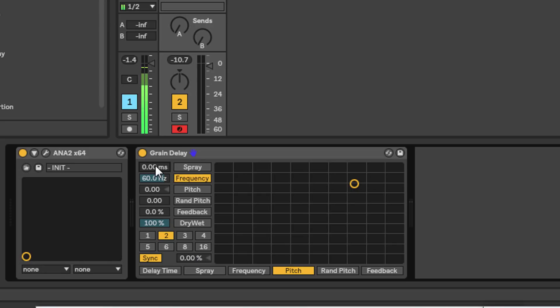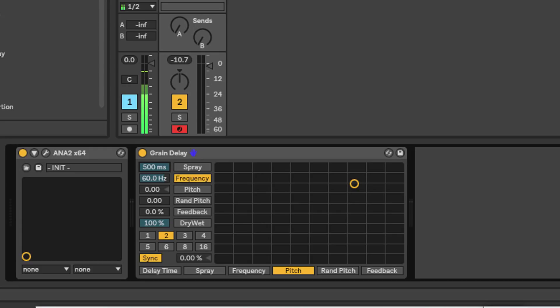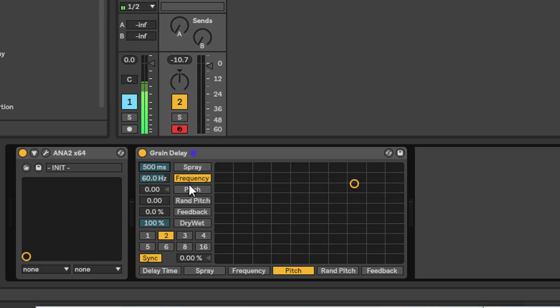What the Ableton reference manual says is to the left here, when you've got it down towards zero milliseconds, it's going to smear the signal across time. As you increase it, it's going to break up the sound and become quite chaotic and noisy. Spray, frequency, pitch, and random pitch all work together.